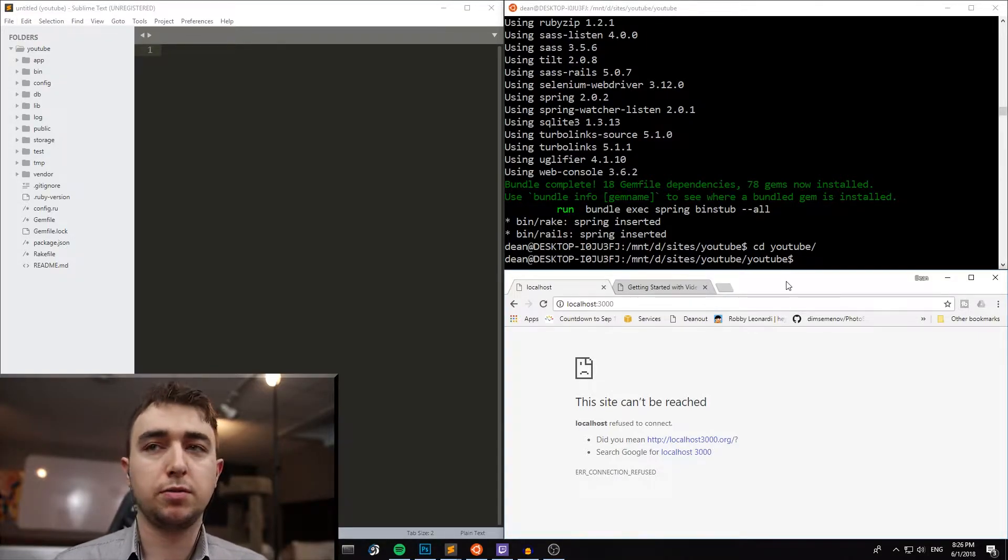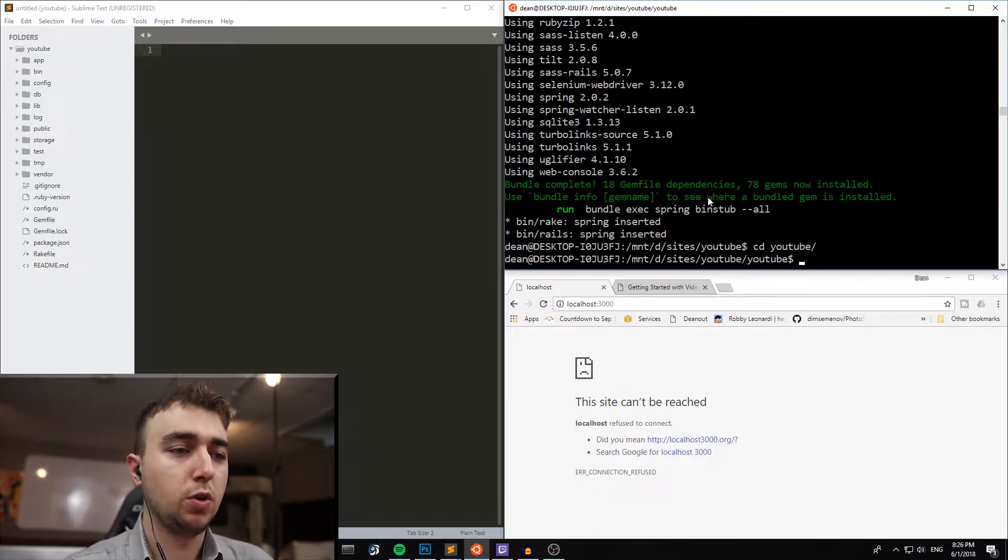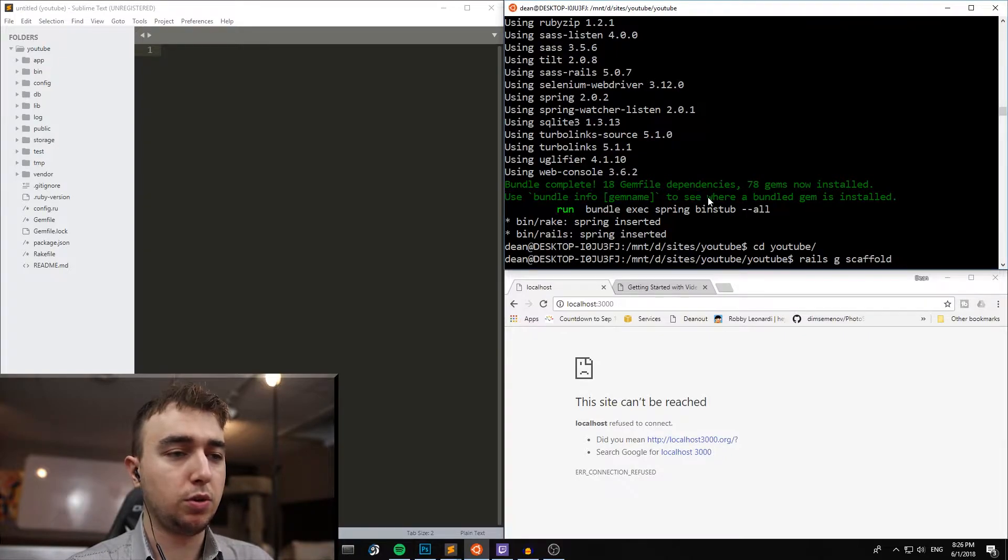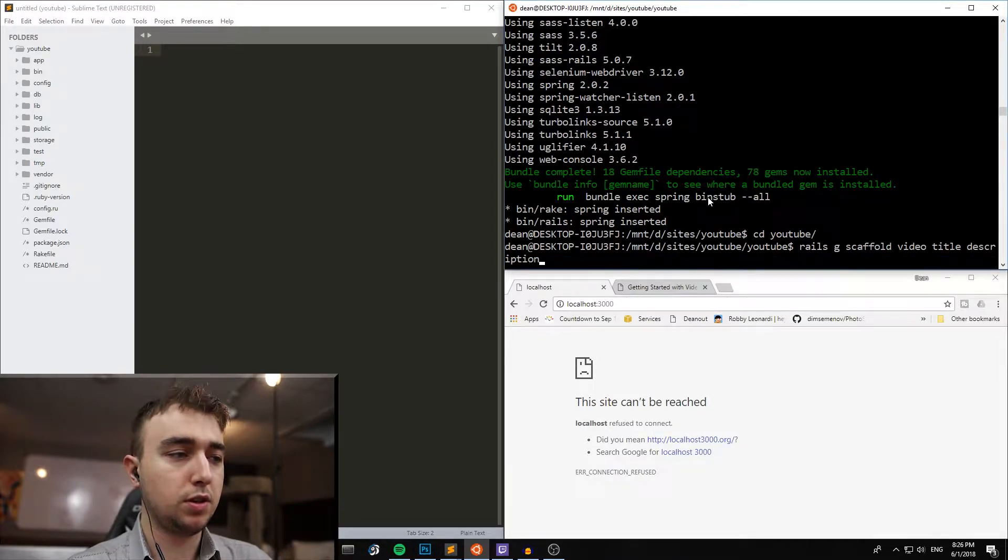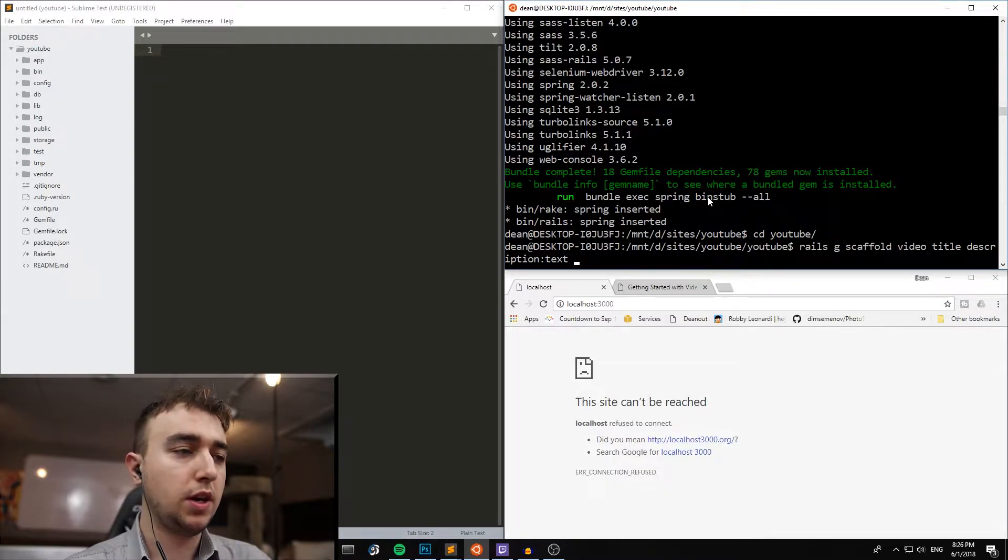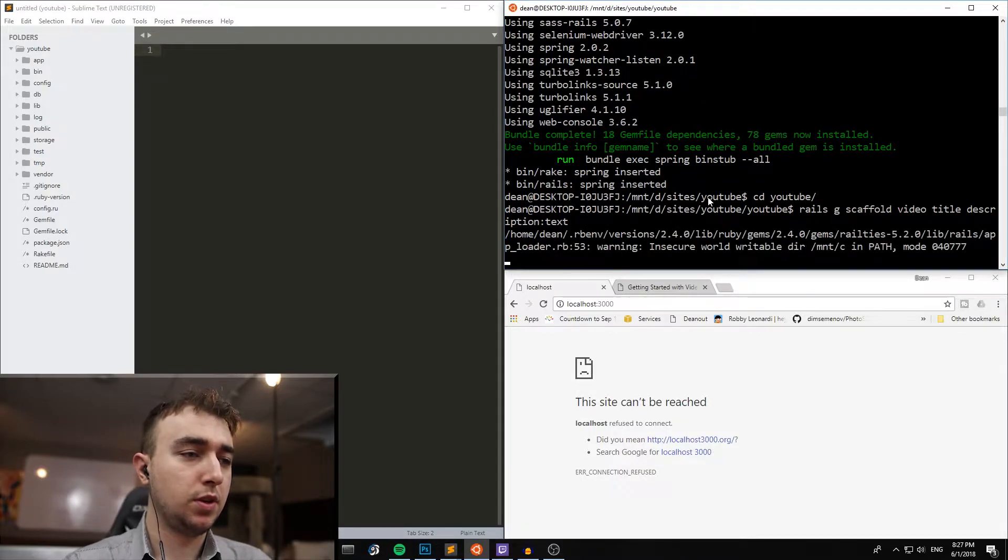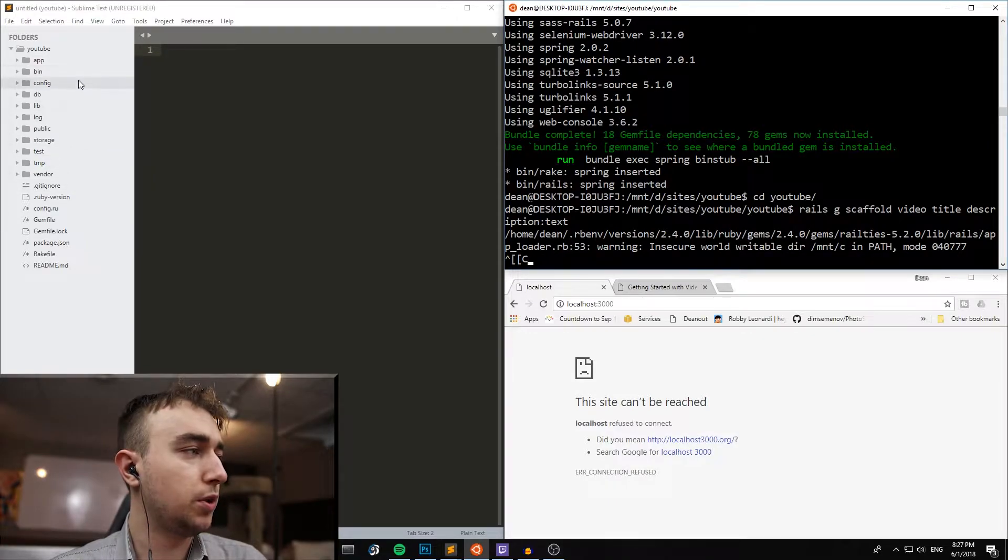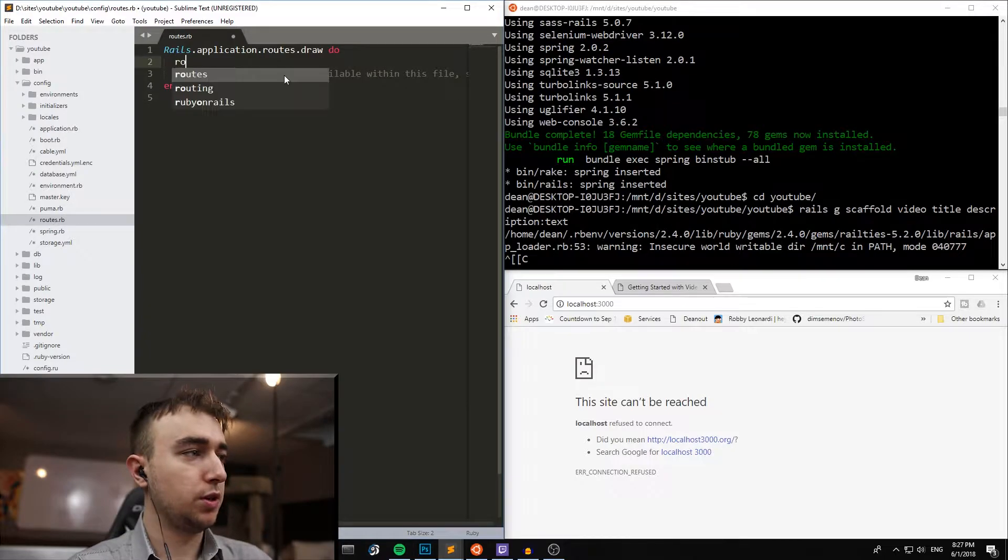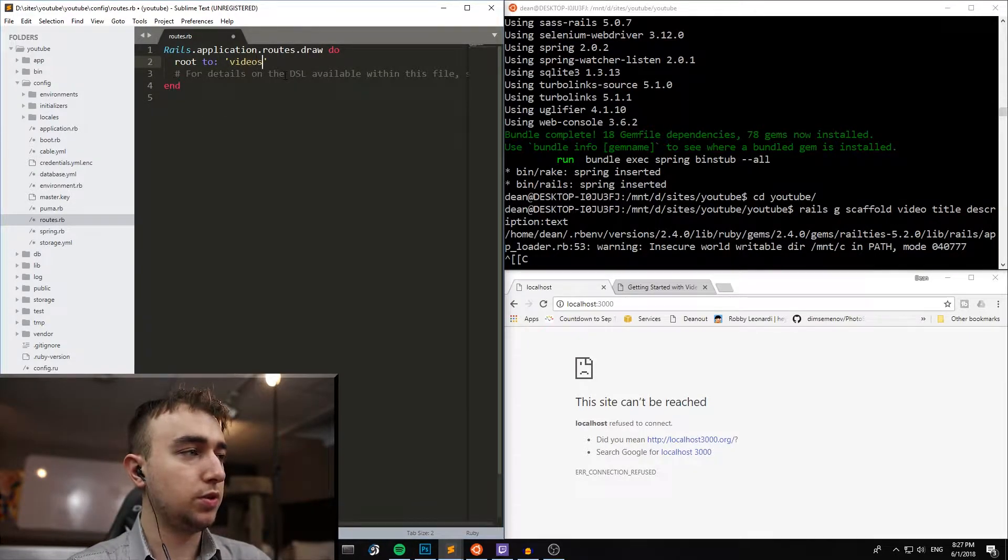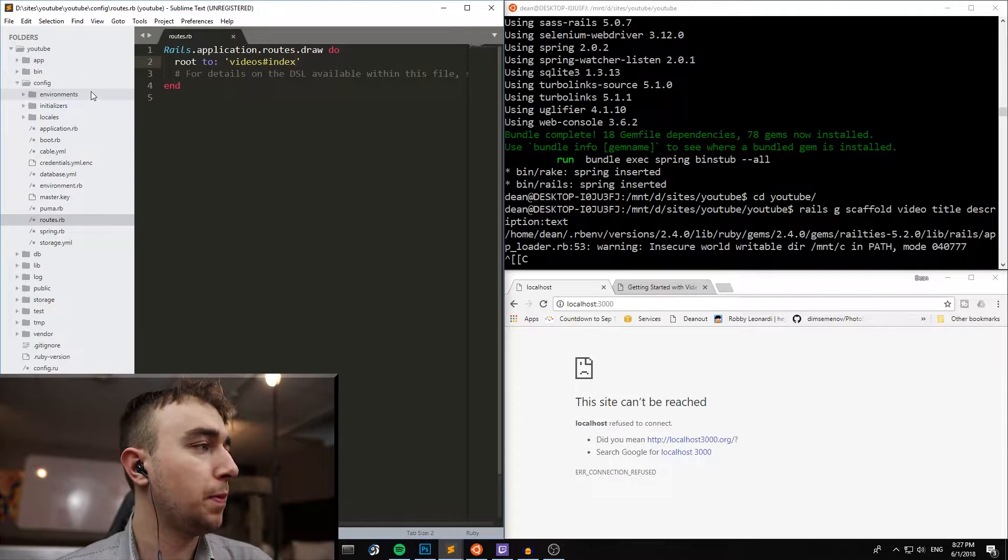I'll try to cover some of the examples, but let's go ahead and get started. We're going to start by generating a scaffold, so we're going to type Rails G scaffold, we'll call it a video, we'll give the video a title and a description. The description will be of type text, and I think that's about it. While that's running, we can come over to our config and our routes.rb, and we can say root to videos index, and we can save that.